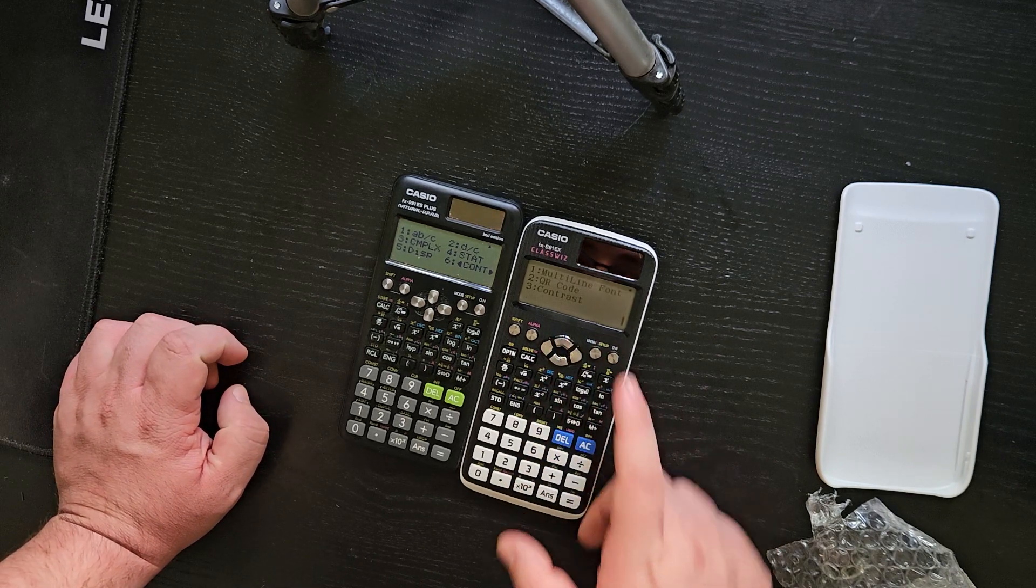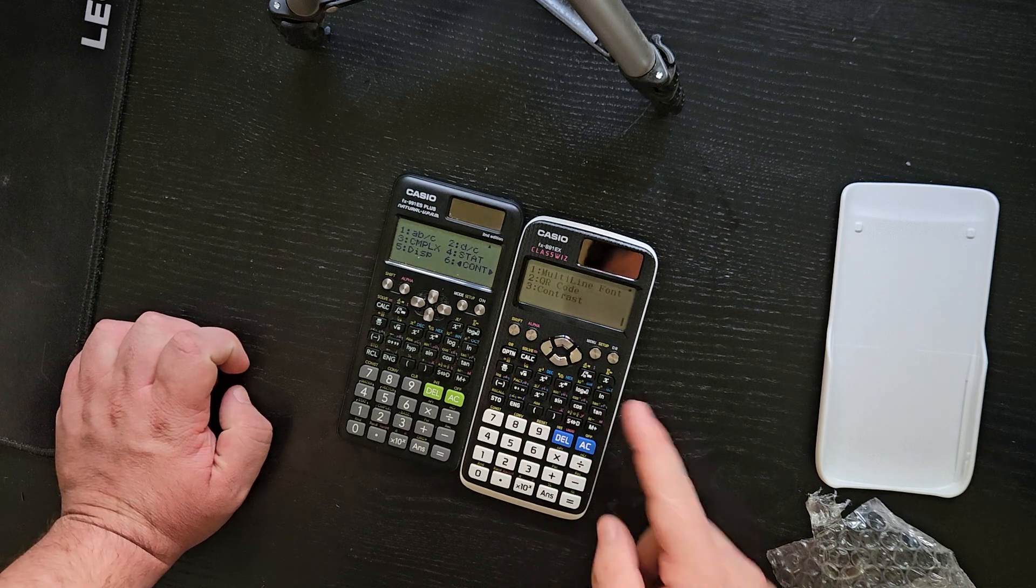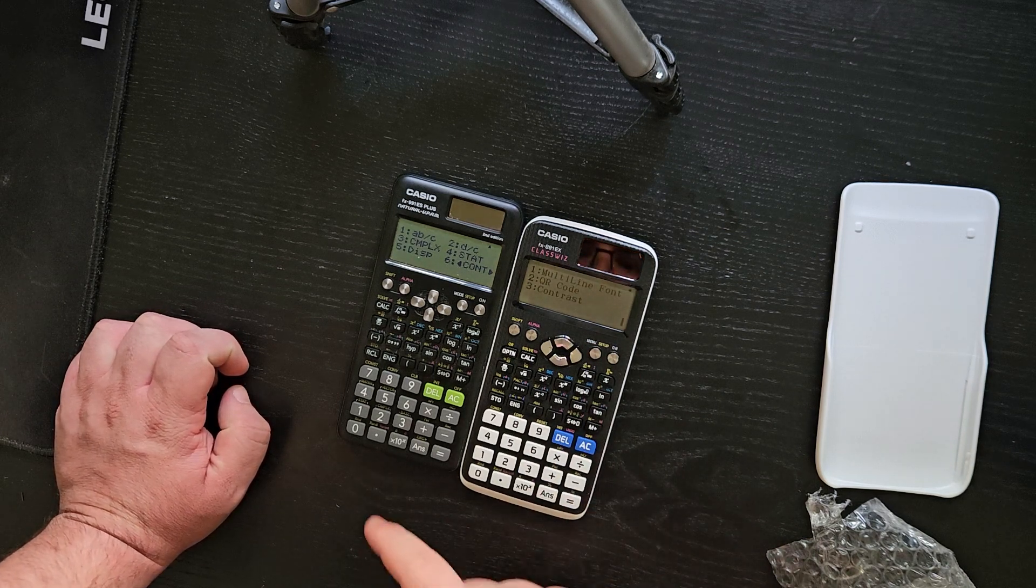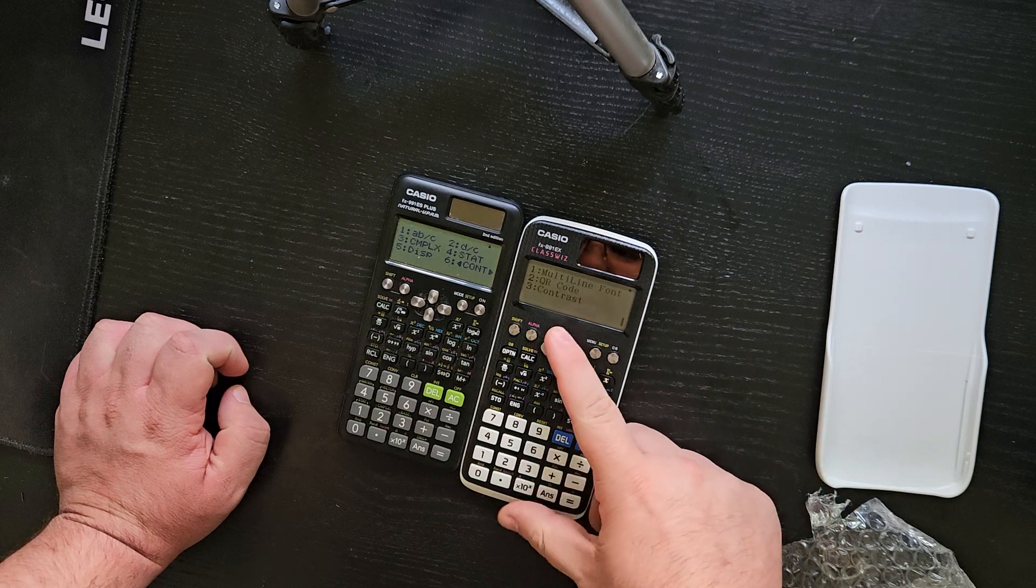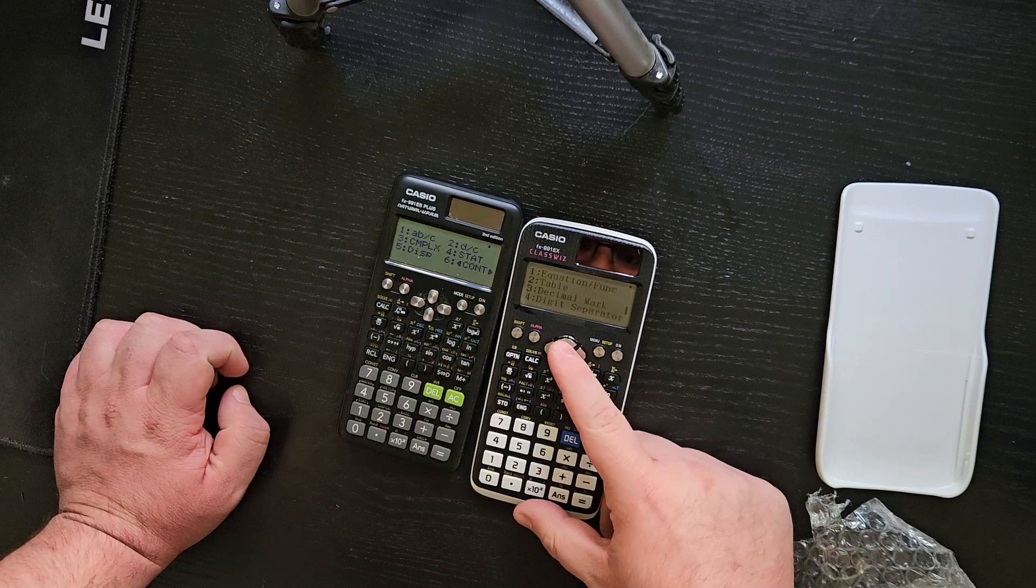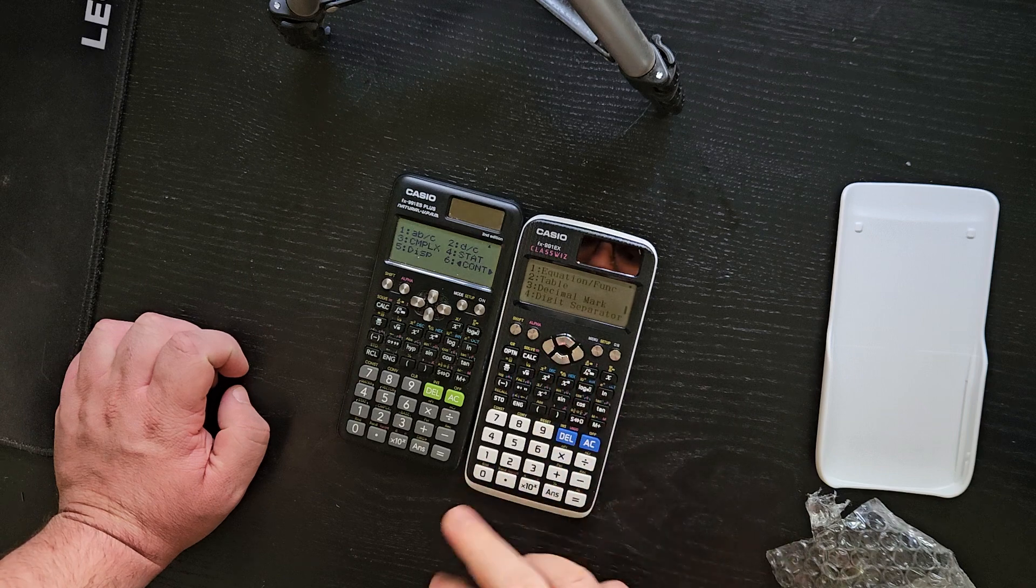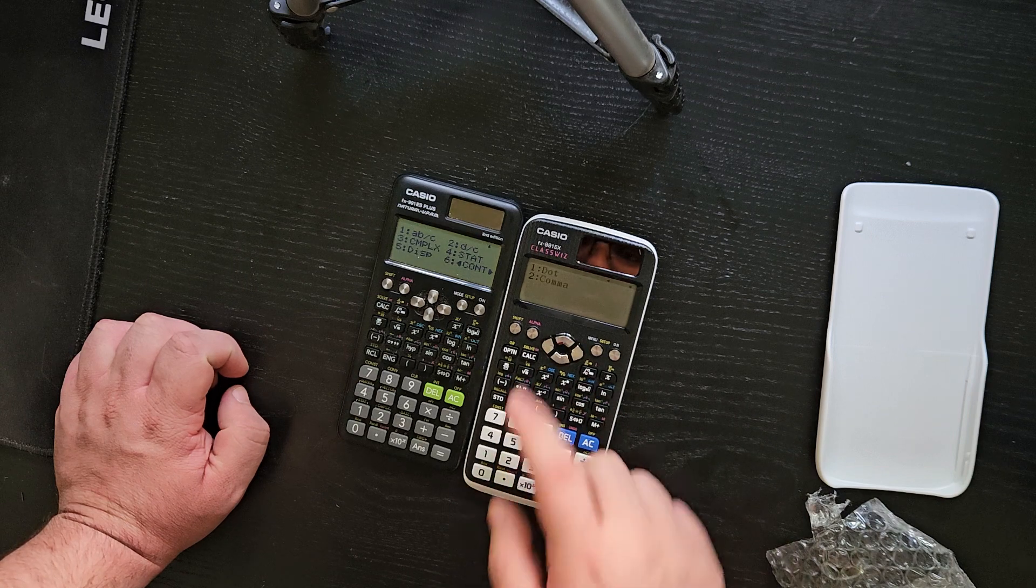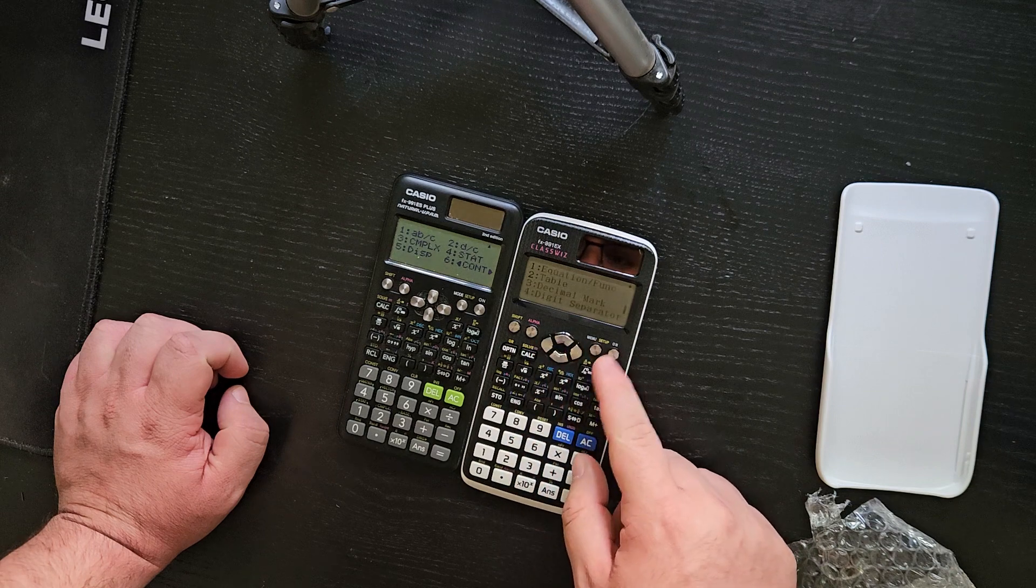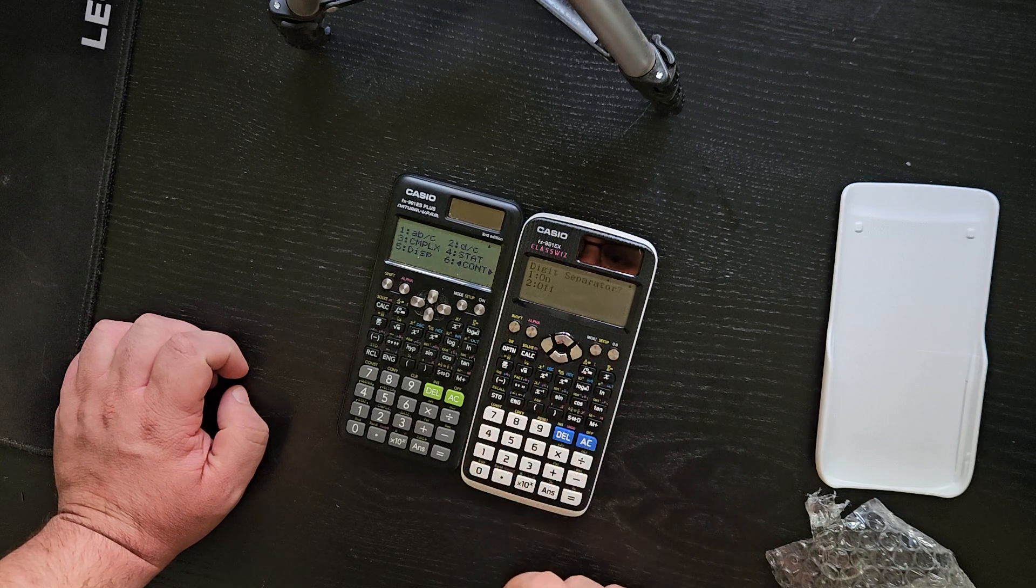You could also change the digits separator. Let's say if you would rather a comma instead of a decimal. So there's a decimal mark here, dot or comma. But as you may have noticed, you could also go digit separator. You could do on or off. You can't do this on the 991ES plus.